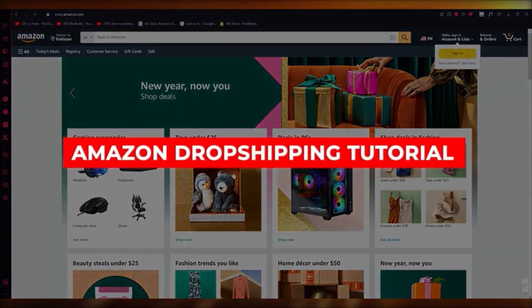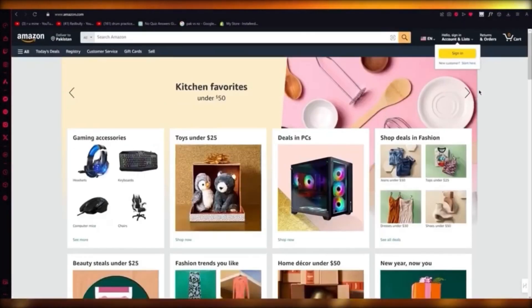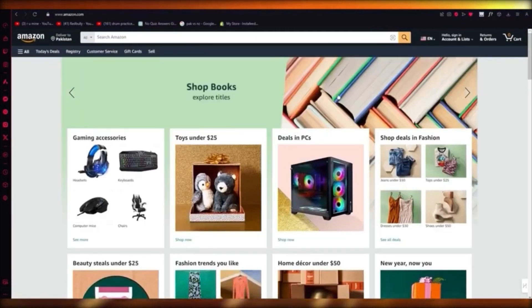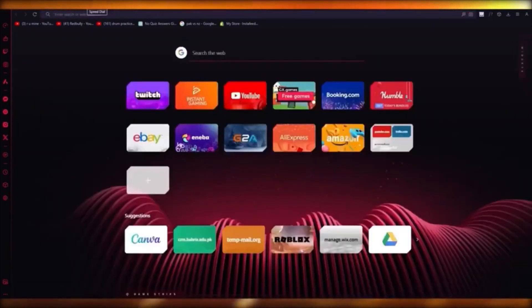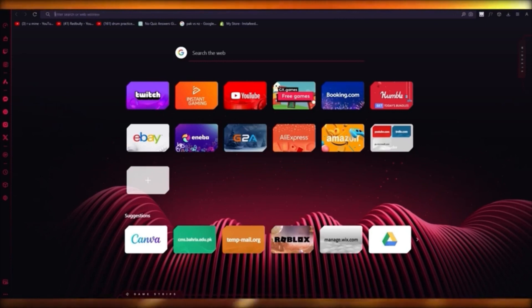Amazon dropshipping tutorial. If you want to do dropshipping on Amazon, you're going to need some type of provider. There's a lot of dropshipping providers, but normally dropshipping on Amazon would get you banned because Amazon does not approve of that type of business — dropshippers cannot do business directly on Amazon.